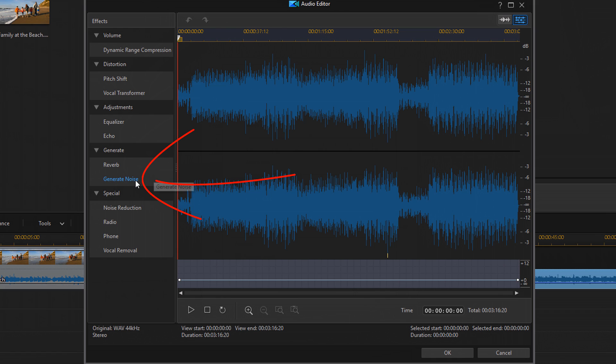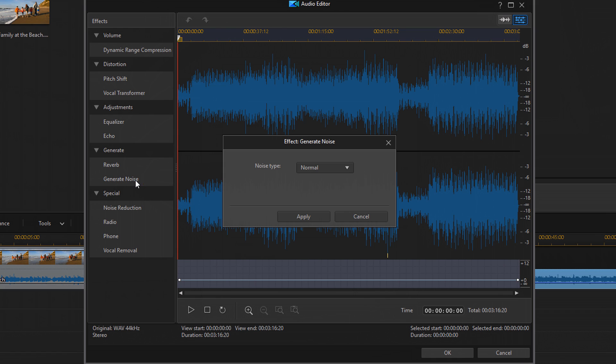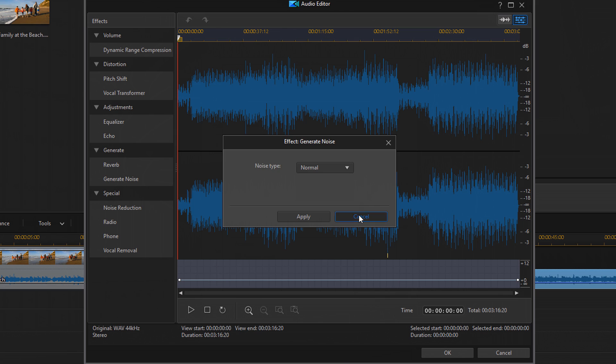Generate noise. If you want to add some noise, not going to go into that one. We got radio.